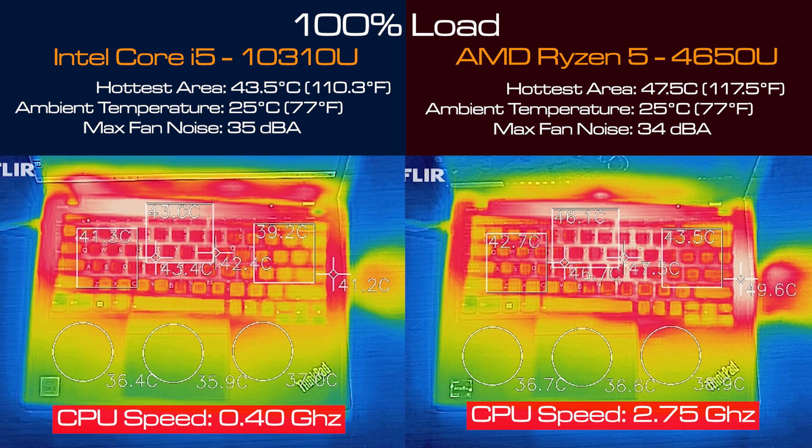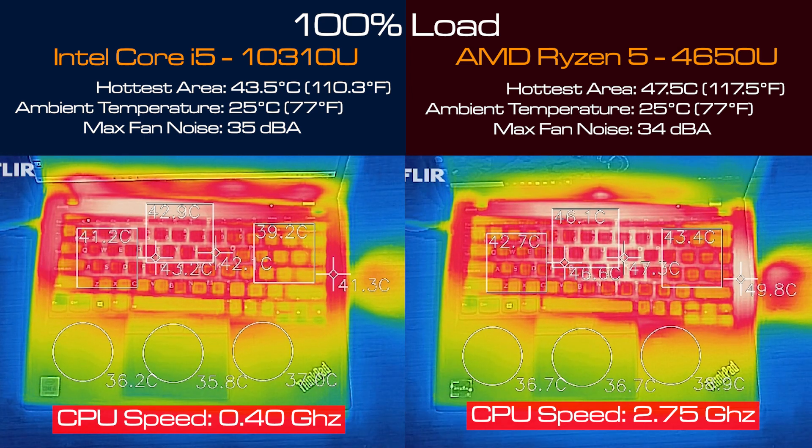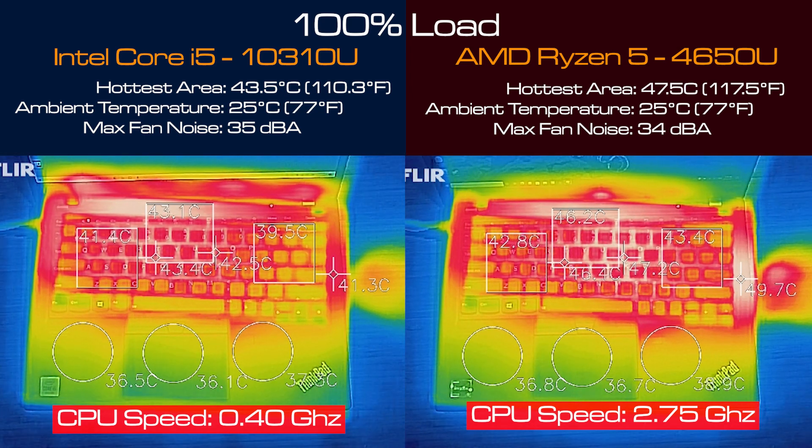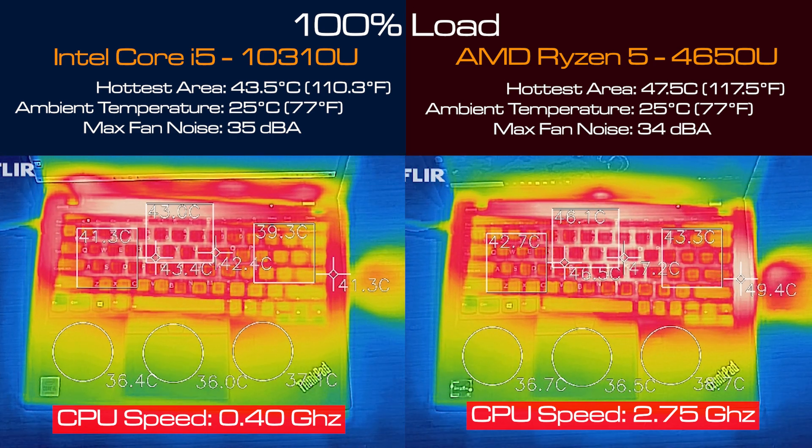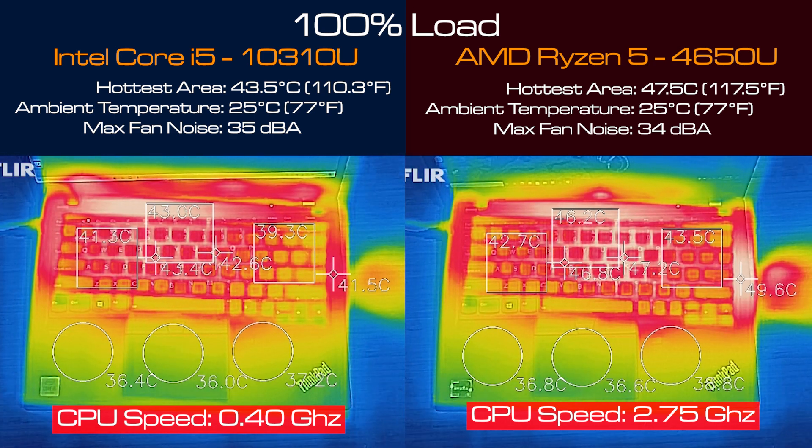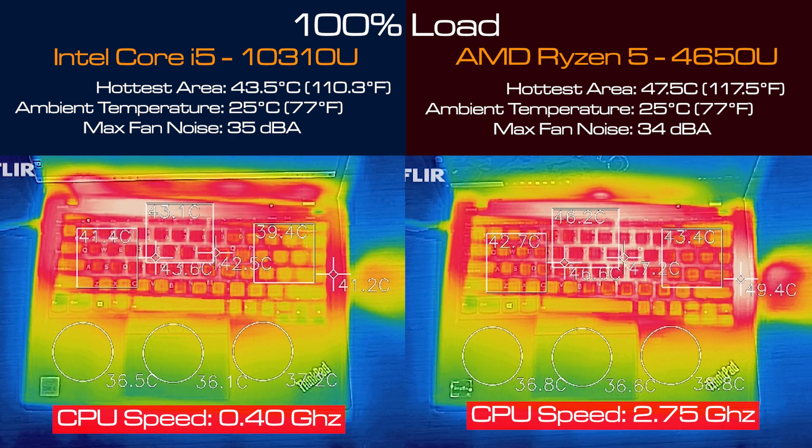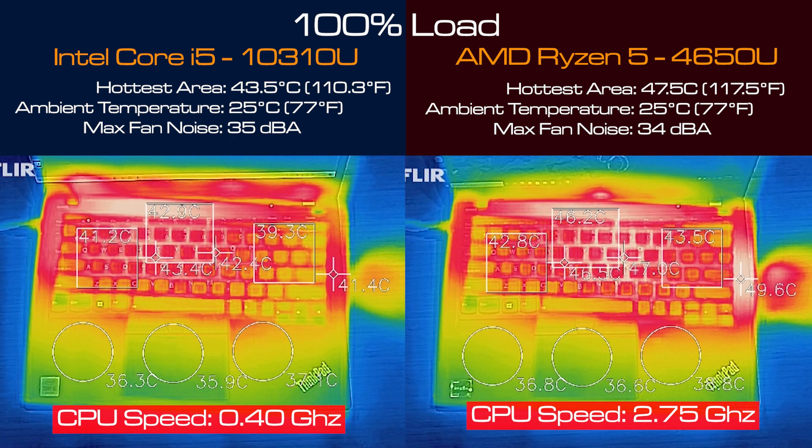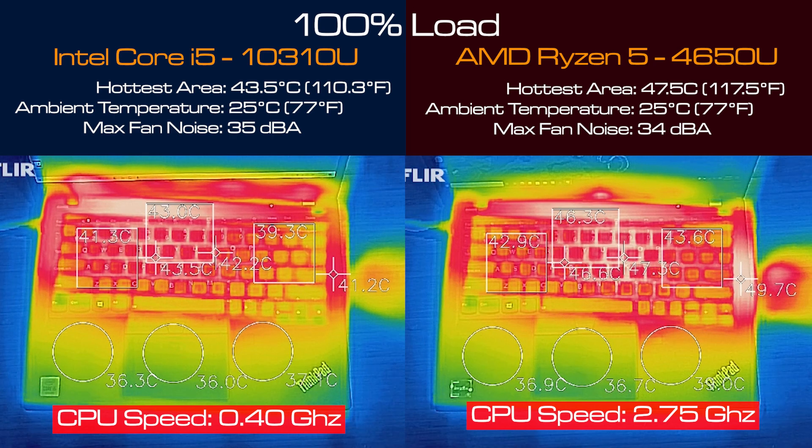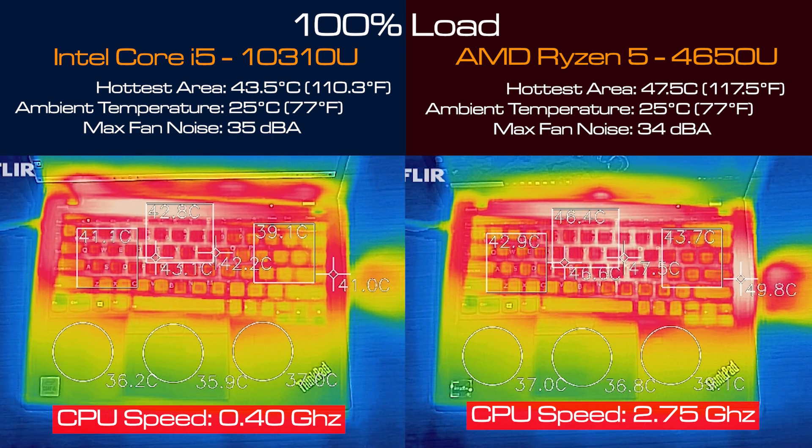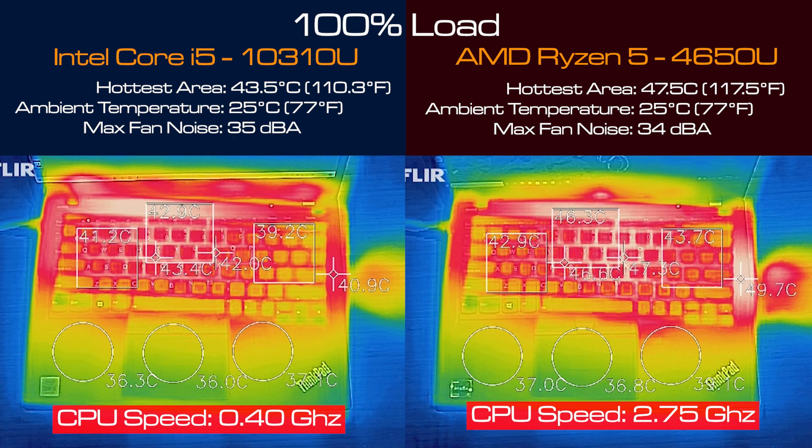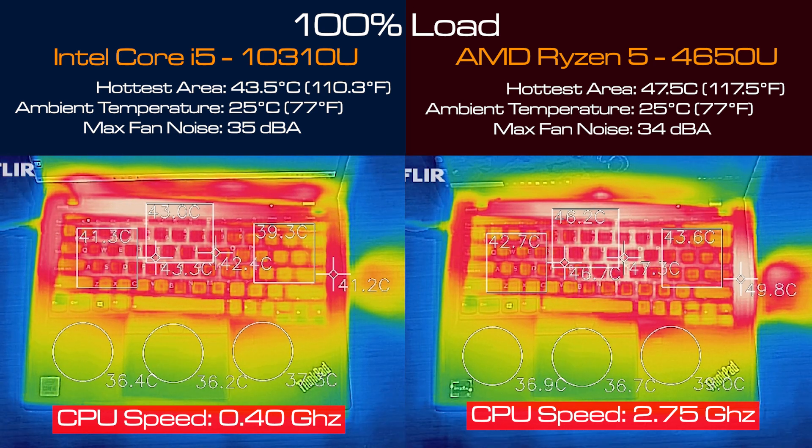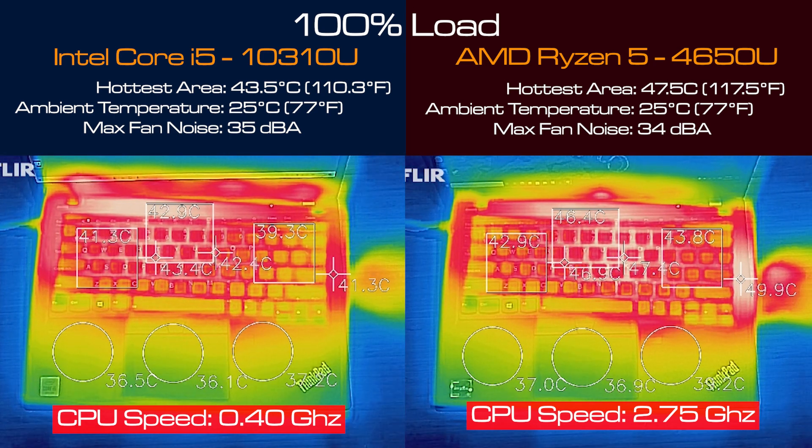Then I put both computers on 100 percent load and you'll find that the AMD version starts to heat up a little there at 47.5 degrees Celsius, which is about four degrees hotter than the Intel i5 version at 43.5 degrees. But the AMD version is one decibel quieter than the Intel i5.